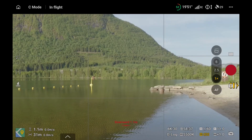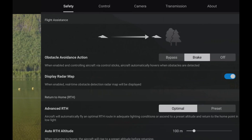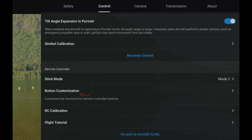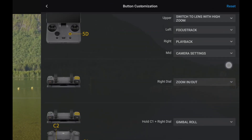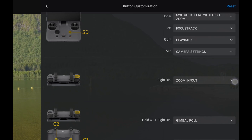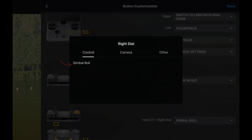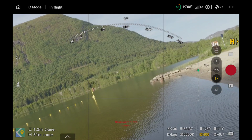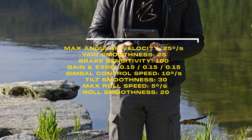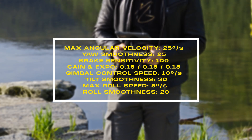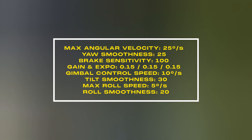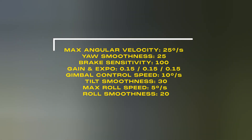We're also going to change the controls for the infinity gimbal itself. Go to Controls, scroll down to Button Customization, then find Right Dial Zoom In/Out. Tap it, select Control, and select Gimbal Roll. Now the right wheel controls roll instead of zoom — I never use the zoom wheel anyway so this just makes more sense. Keep in mind these are the settings I use and prefer, so I highly recommend going outside and playing with these settings yourself, but using mine can be a good starting point.